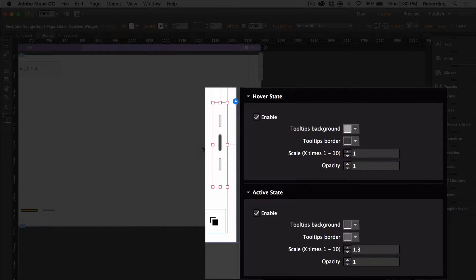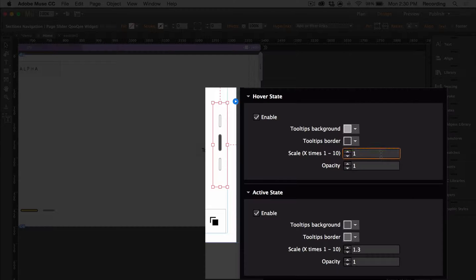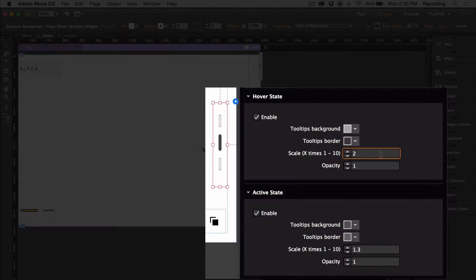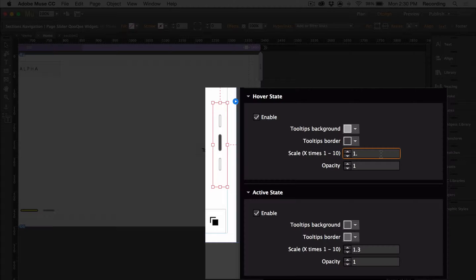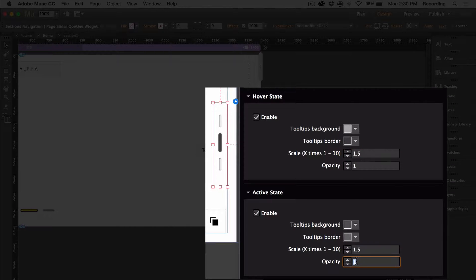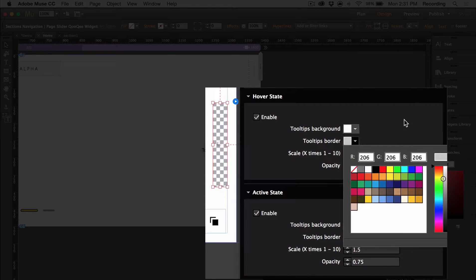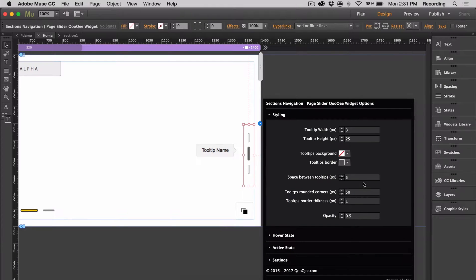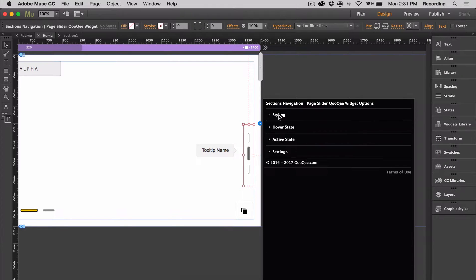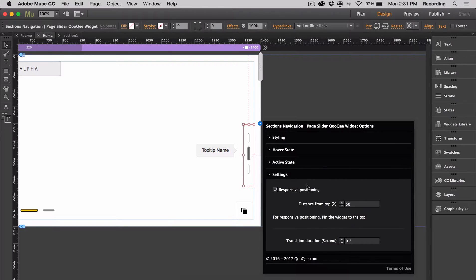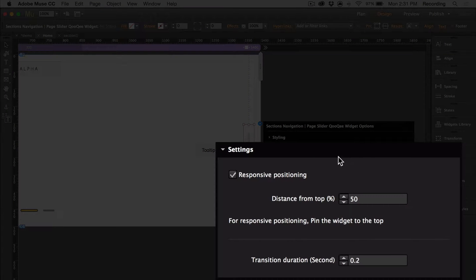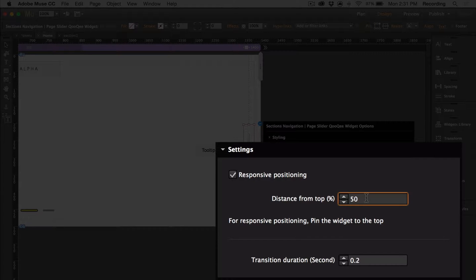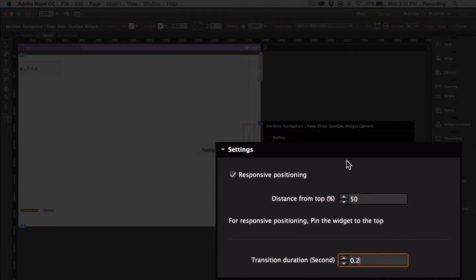You can also style the hovering active states. And one thing to take note of is the scaling. So scale refers to how much bigger the tooltip will get. So if you have a scaling of two, that means the tooltip is going to be twice as big when you hover over it. And you can put decimal values if you want. You can also responsibly position it. Right now it's set to be in the middle of the page because it's 50% from the top. And then transition duration just refers to the amount of time it takes for the hover effect to take place. So I'm going to set that to one second so that you can see that.